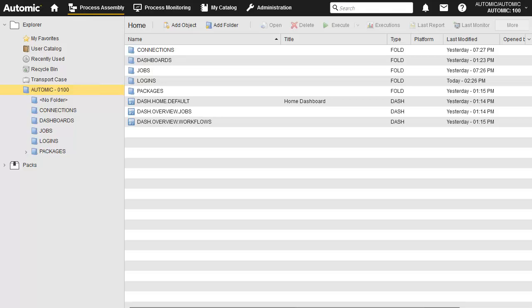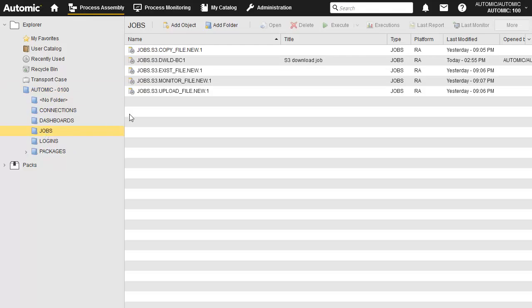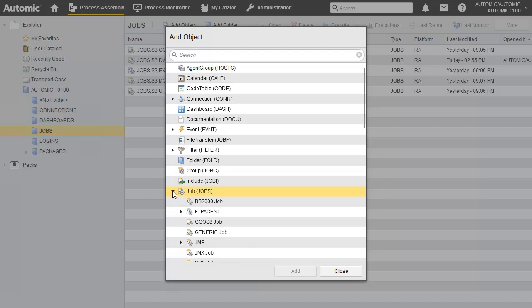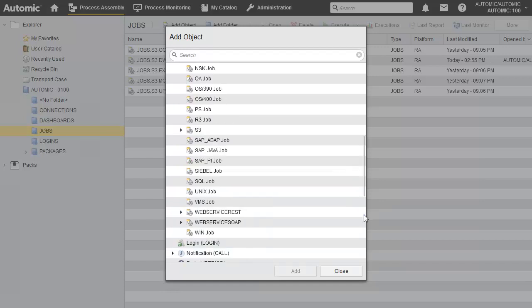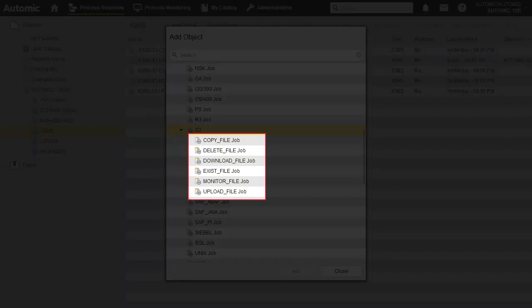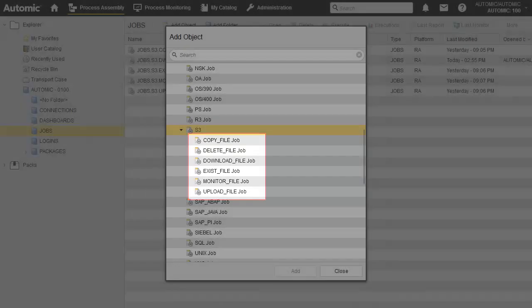We head to the jobs folder and create the S3 job. These are the options. Some are self-explanatory, like upload, download, copy, and delete in, to, or from a bucket. Others, like exist and monitor, will be tackled later in the video. For now, we look at one of the basic operations: download.